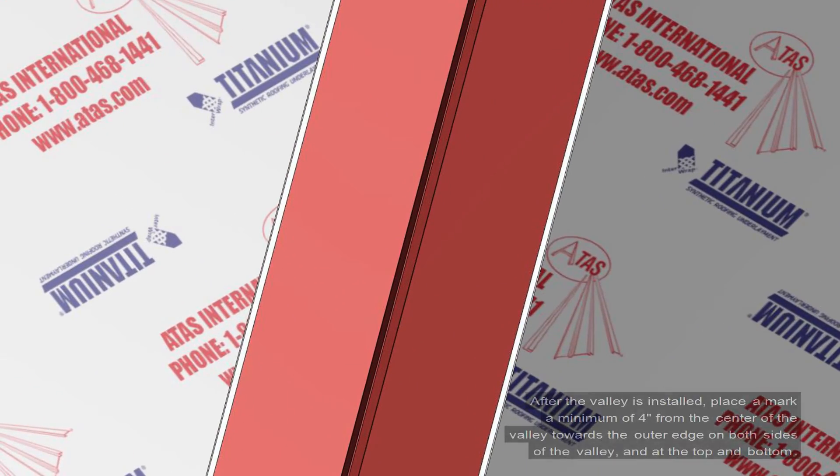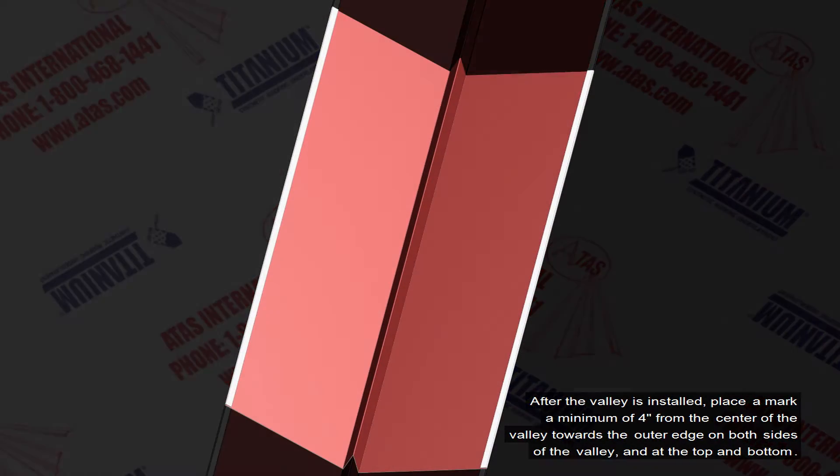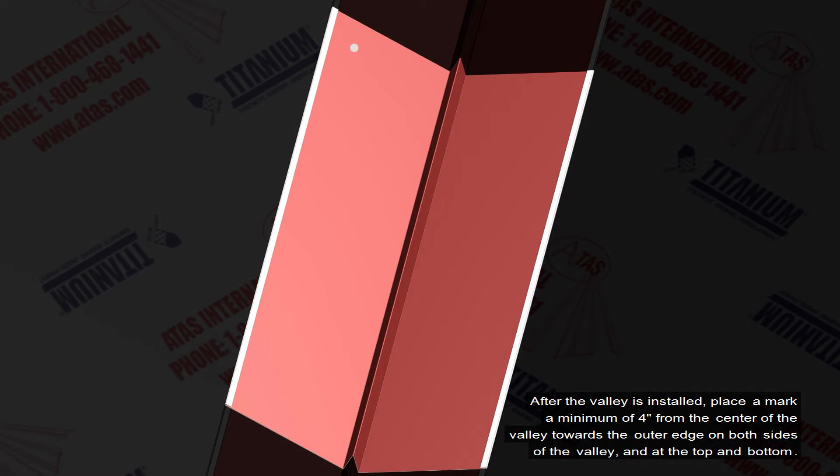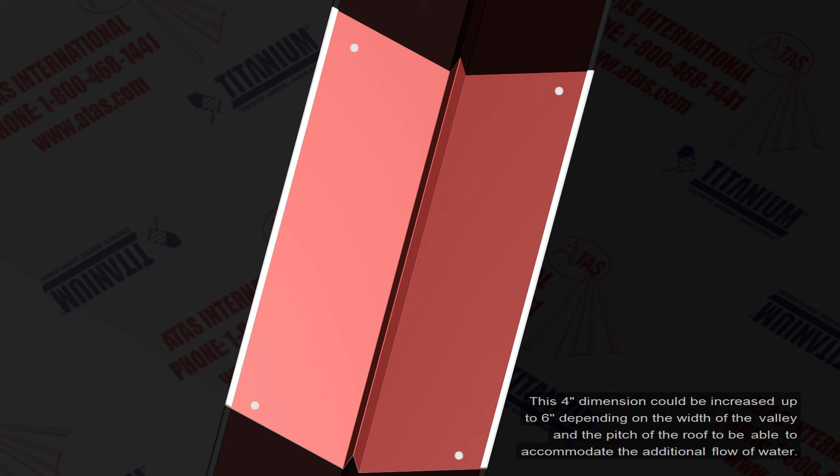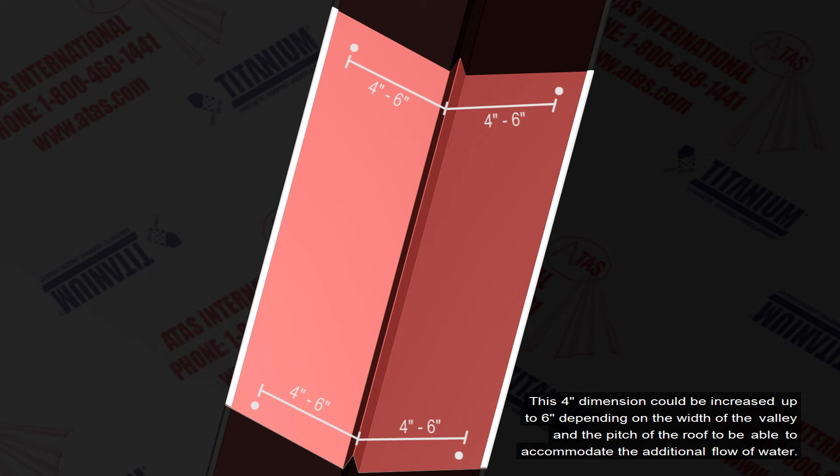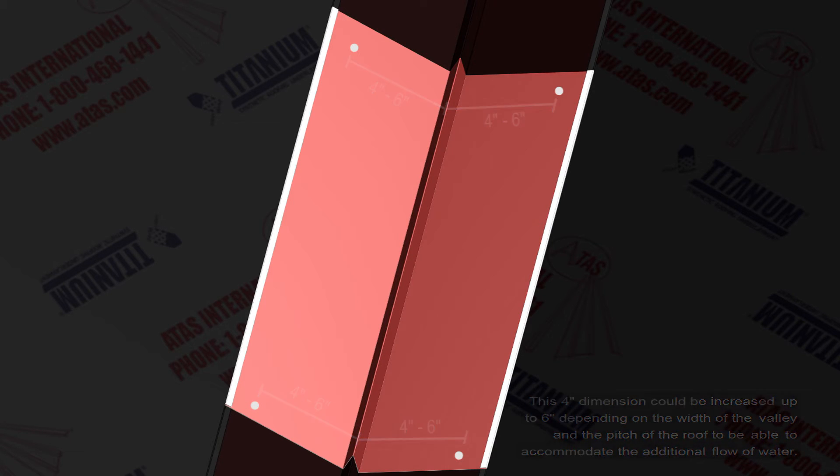Now that the valley is fastened, place a mark a minimum of 4 inches from the center of the valley towards the outer edge, on both sides of the valley, and at the top and bottom. This 4 inch dimension can be increased up to 6 inches, depending on the width of the valley and the pitch of the roof, to accommodate the additional flow of water.